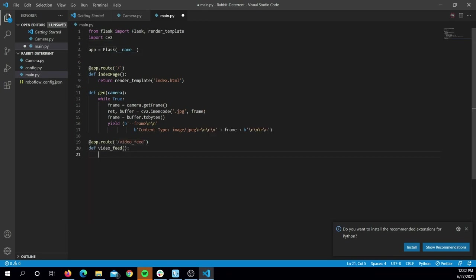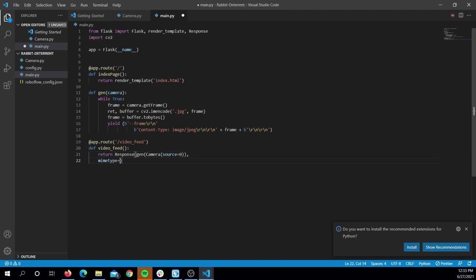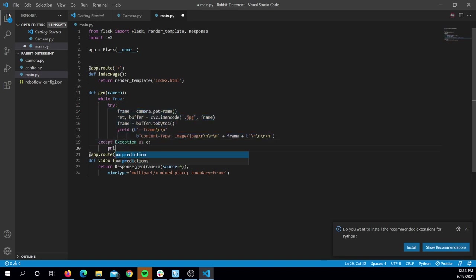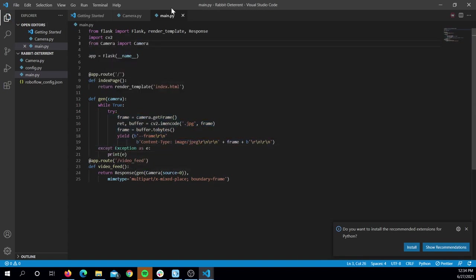How this essentially worked is that I would wrap a Flask web application around my OpenCV code and send frames to the Flask interface, which would be streamed on a webpage. I could use this to view both the camera as well as the detection it was seeing.